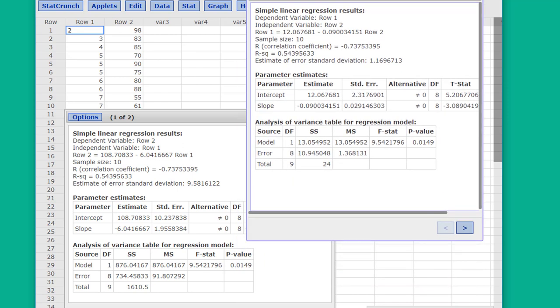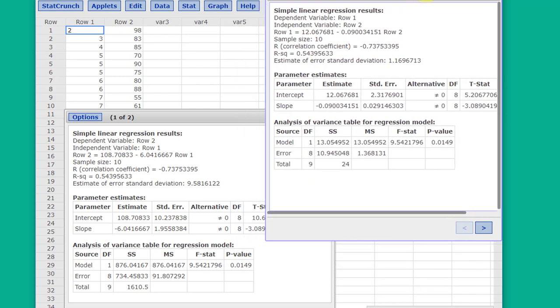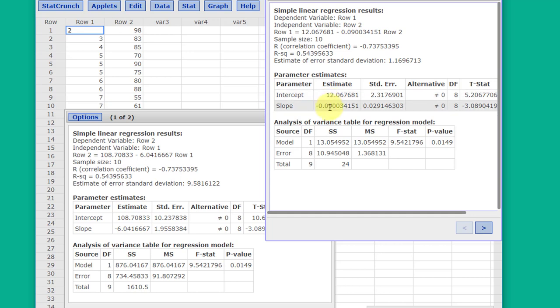Now we have the second answers there. Again, same R squared, which we would expect because we're doing a correlation, and we have the intercept and slope.